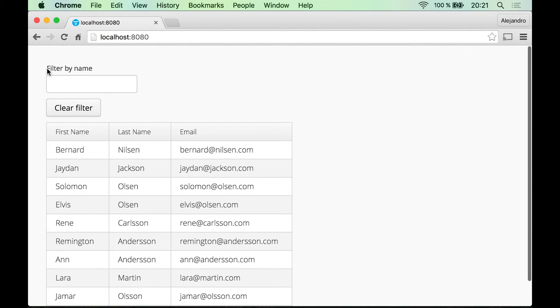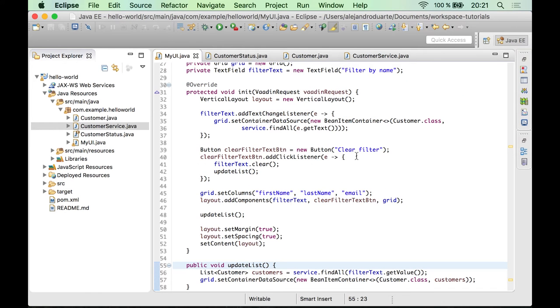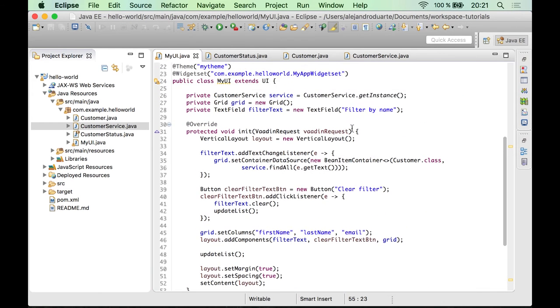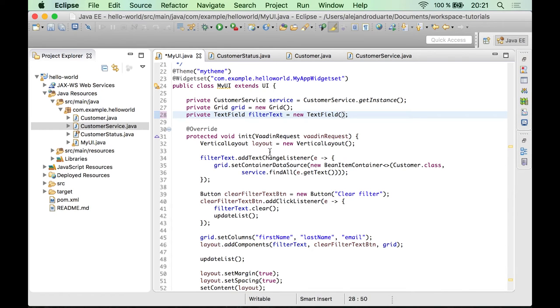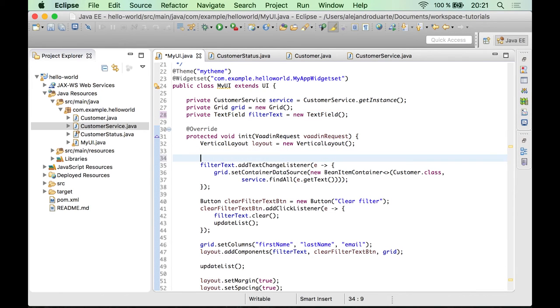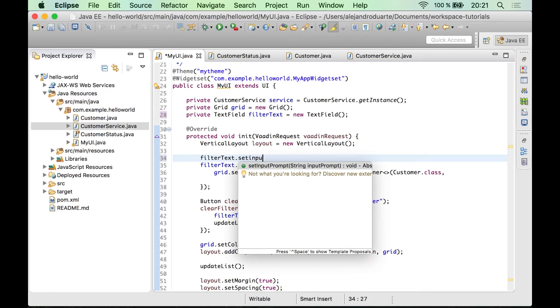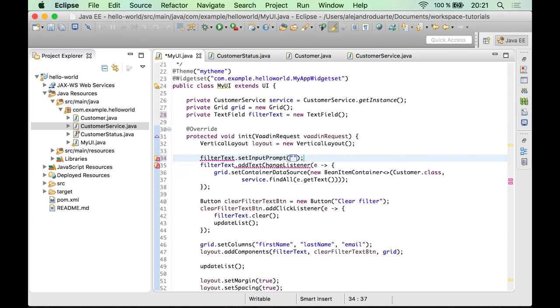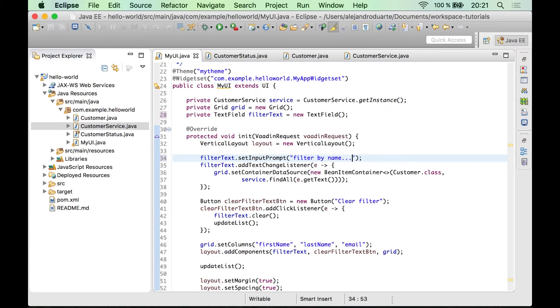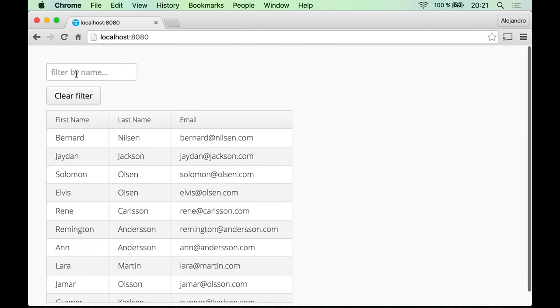So it's time to improve the UX of this application a little bit. The first thing I would like to change is to put this caption inside the text field so that we can save some space. That's very easy to do. What we have to do is get rid of the caption that we are setting in the constructor here. And then we can use the setInputPrompt method to set that string that's going to be inside the text field. So let's use filter by name like that. And let's try the application.